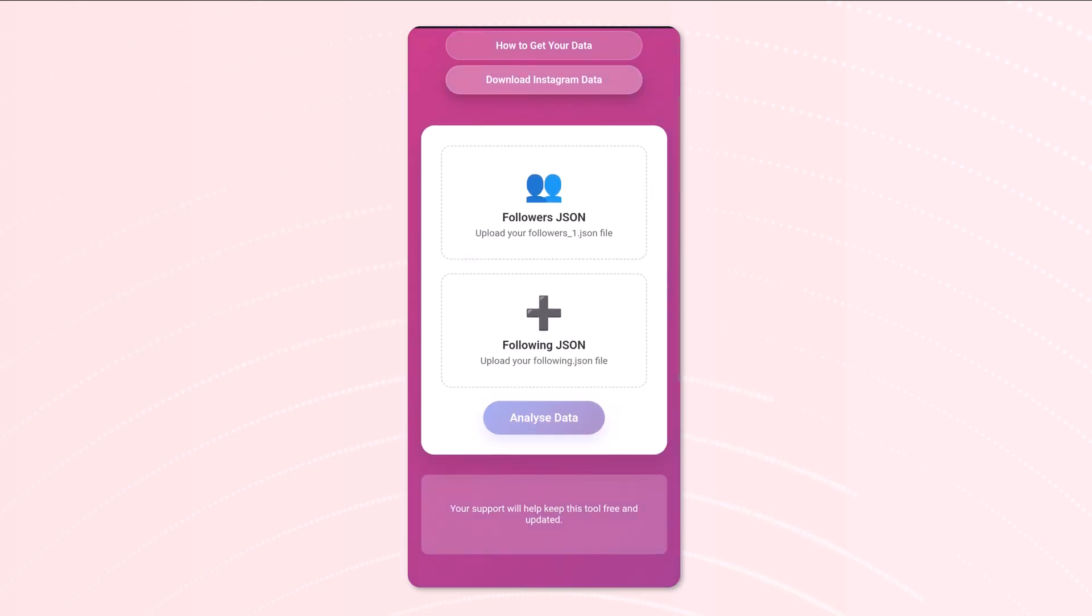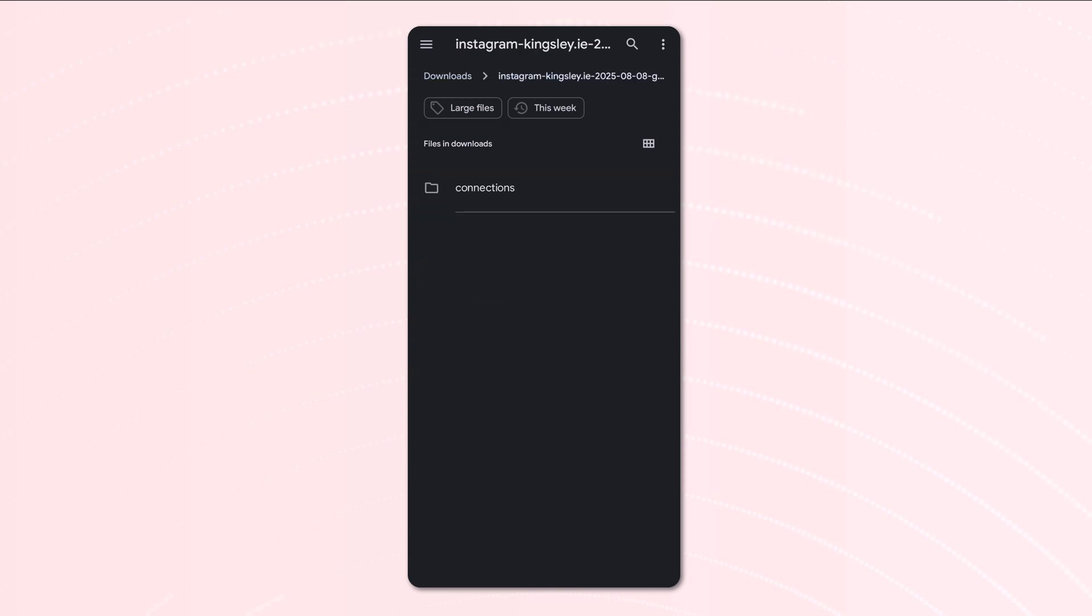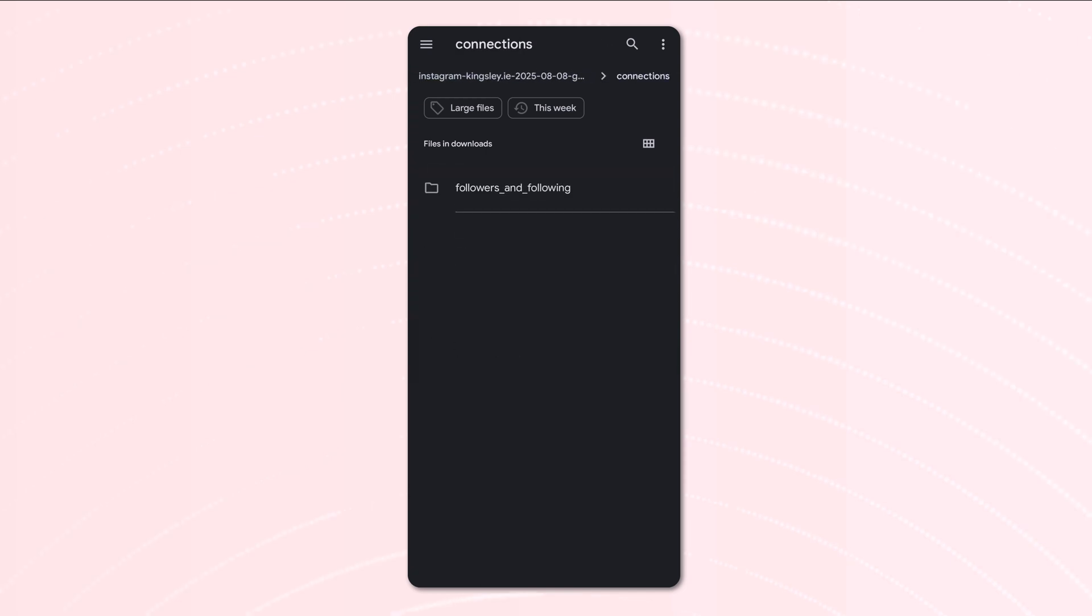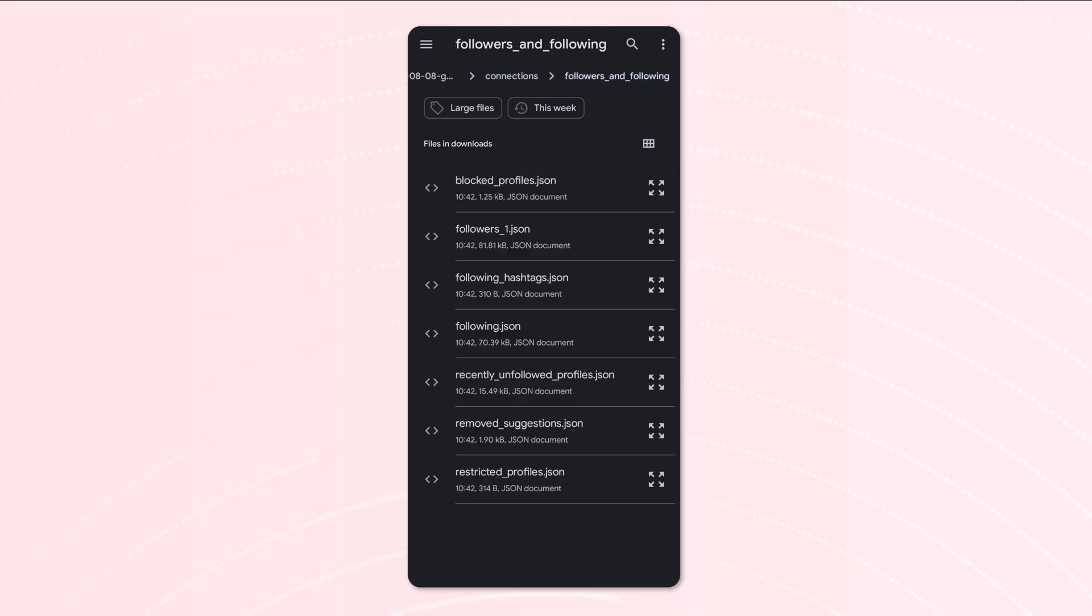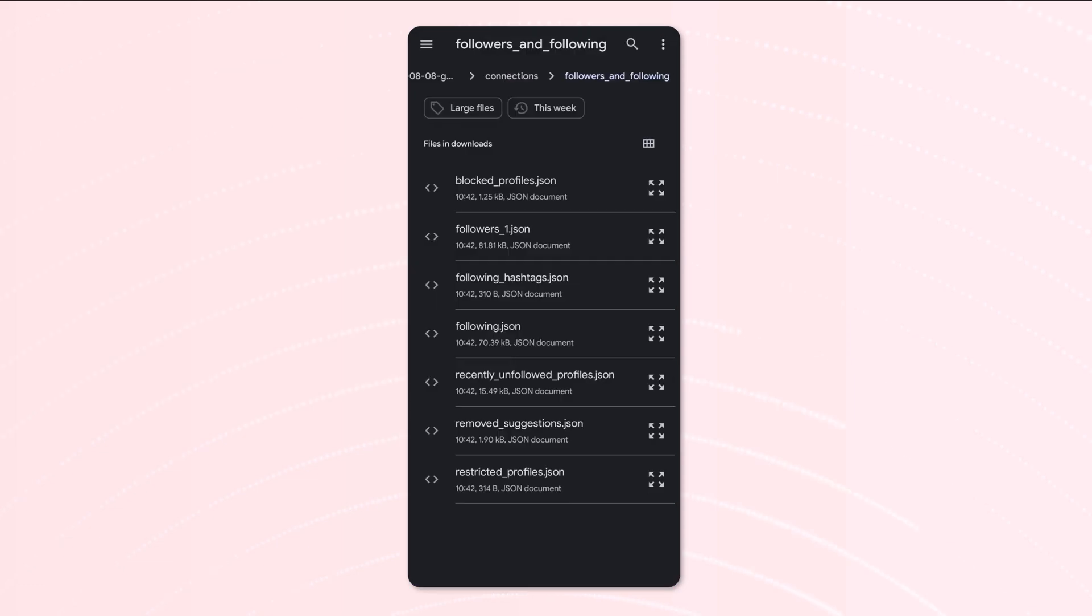We can now go down here and we can select that file. So just to show you how it looks like, we'll go connections, followers, and following, and we'll select the followers_1.json. Now we'll do that for the following as well.